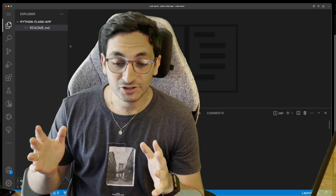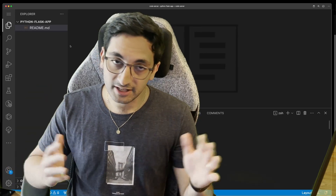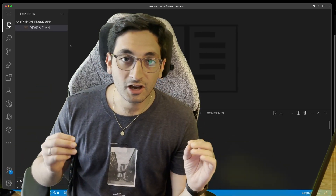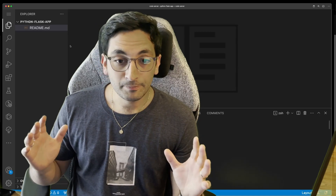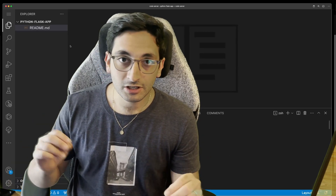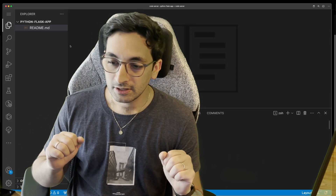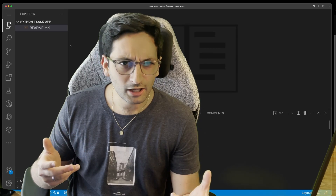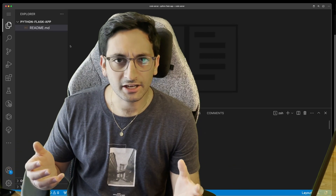So today we're going to be talking about, as I said in the last video, containerized apps. I'm going to put a Flask app into a container, a Docker container. Now, why would you like to do a Docker container, right?